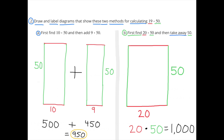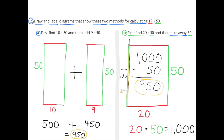Method B: first find 20 times 50 and then take away 50. In my diagram, I have a rectangle that's 20 by 50, and 20 times 50 is 1,000. On the left side of rectangle B, I drew a fine line to represent 1 unit, and 1 times 50 is 50. We're going to shave off that section worth 50. 1,000 minus 50 equals 950.